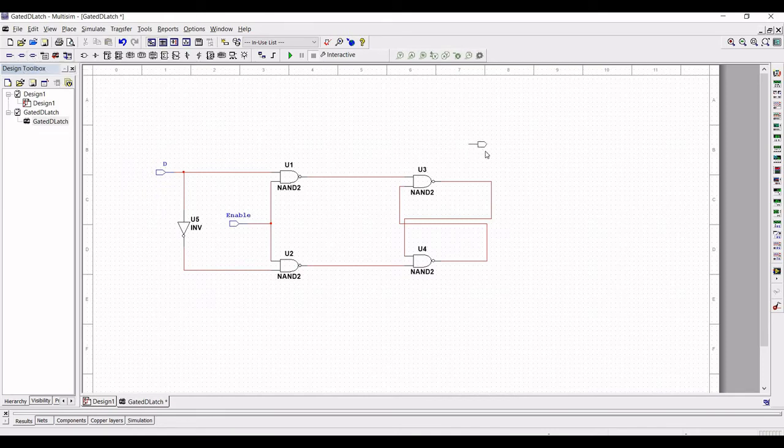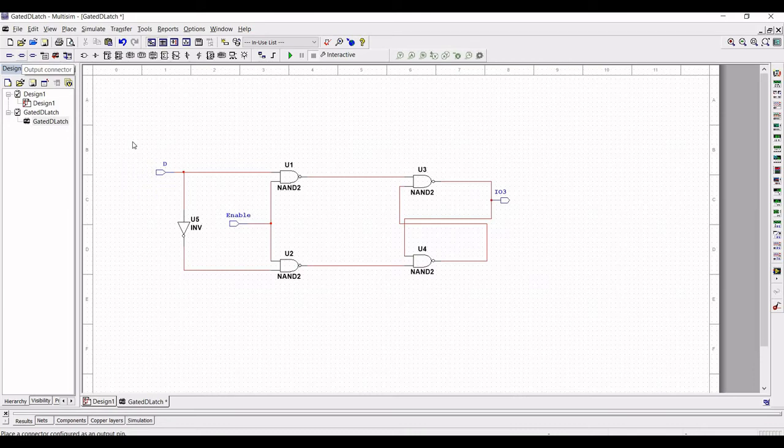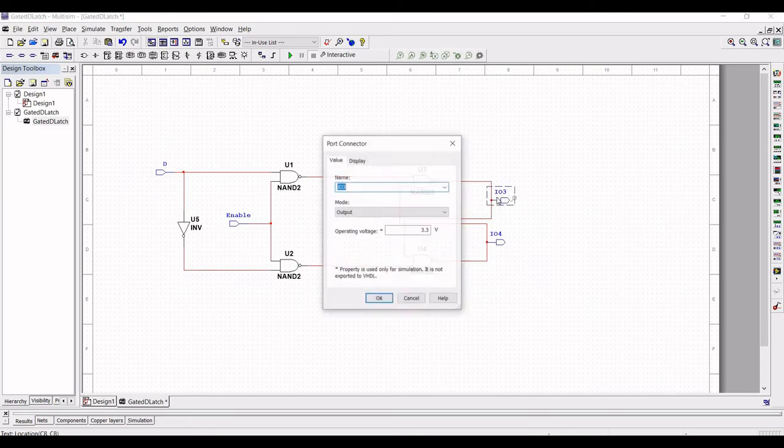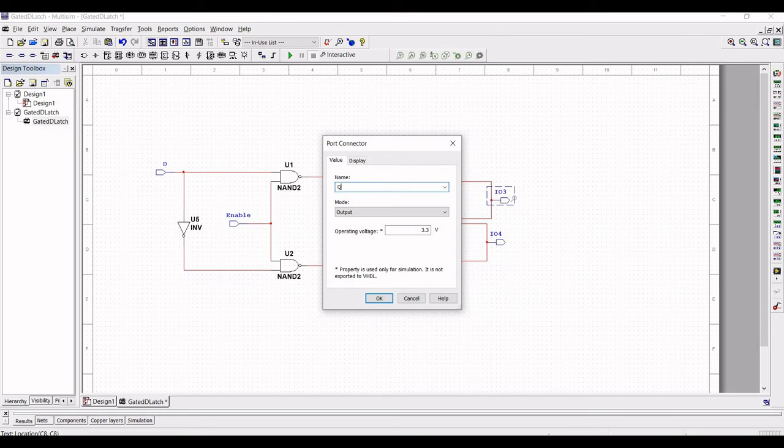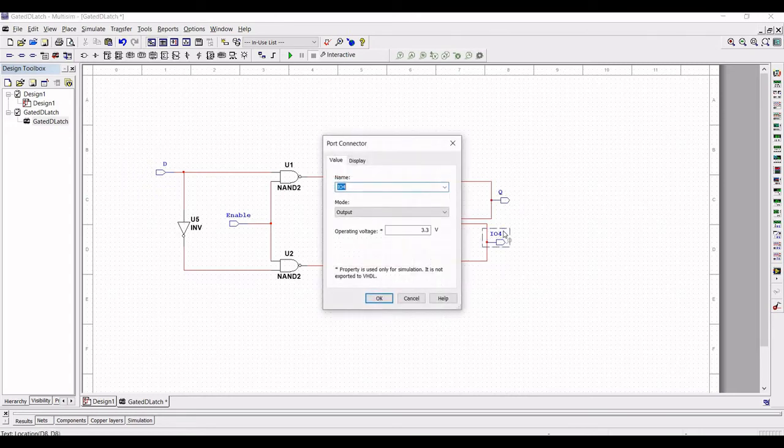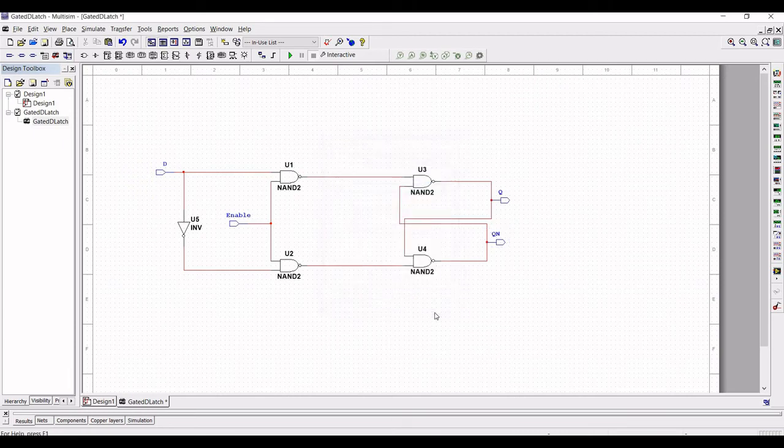Next, click on the output connector and place the output connector on NAND gate 3 and add the output of NAND gate 4. Rename this output connector as Q and the another output connector as Qn and save this file.